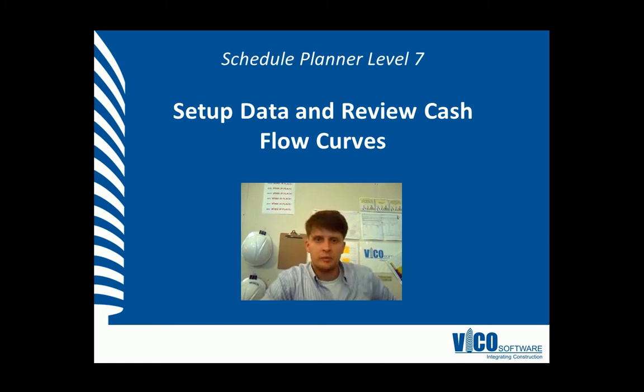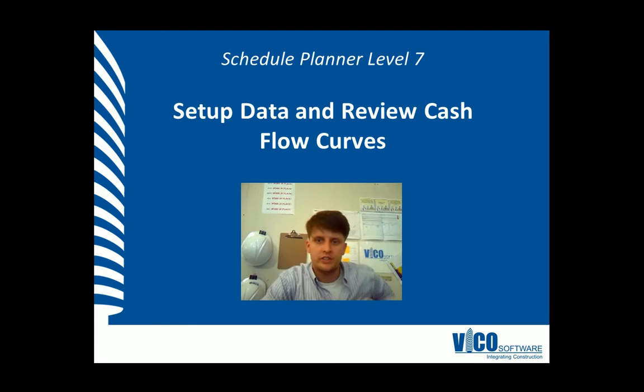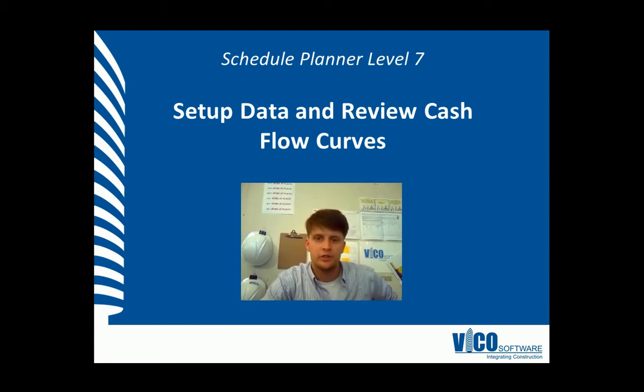Hi, my name is Chris Muflad and I'm a project engineer at Vico Software. Welcome to the Schedule Planner Video Training Series Level 7. We're going to set up and review cash flow curves.